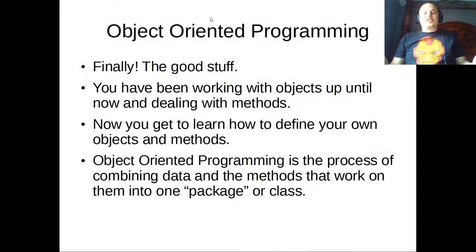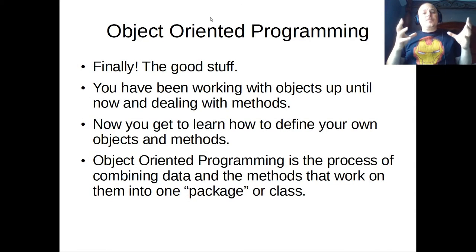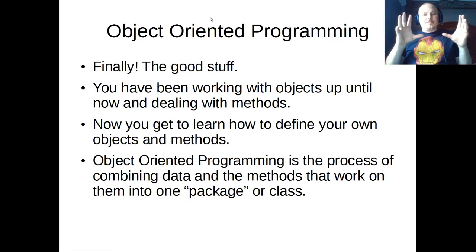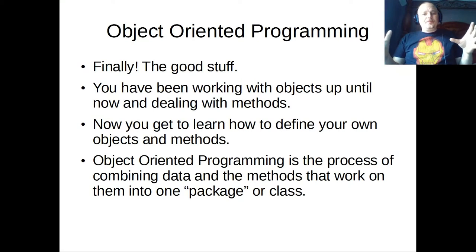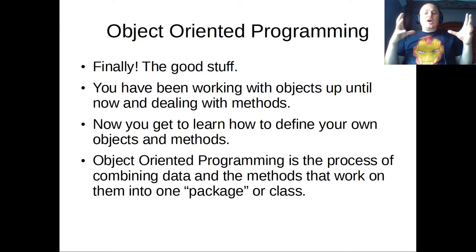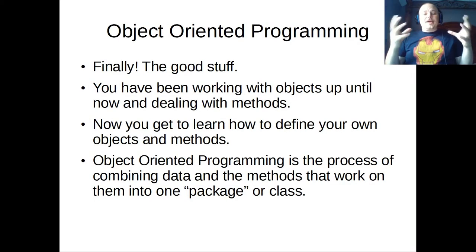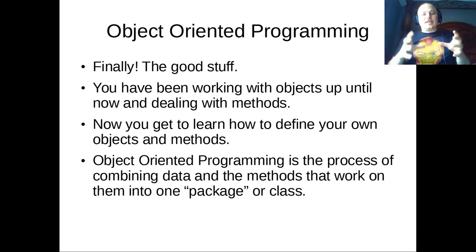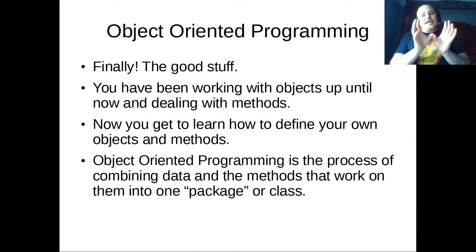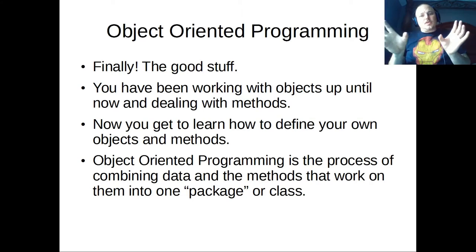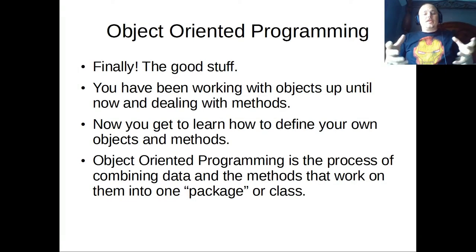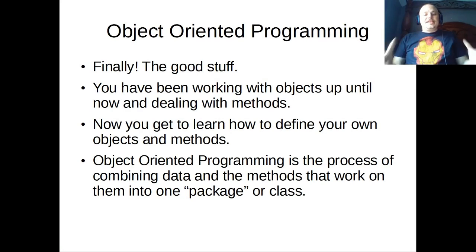So object-oriented programming. I love this stuff. This was like a revelation when I first started using it. Don't worry if you don't get it immediately because this takes some getting your head around. We've been working with objects and methods previously with dictionaries or lists and these sorts of things. List is an object, and then .sort is the method. Now we're going to learn how to make our own objects with our own defined methods. And this is the fun stuff.